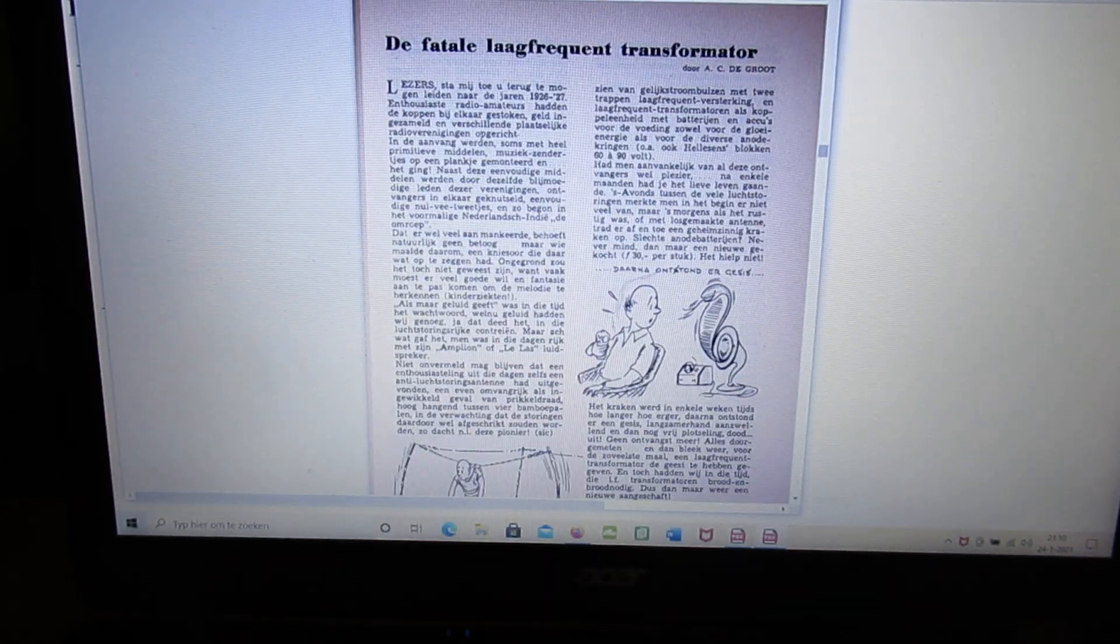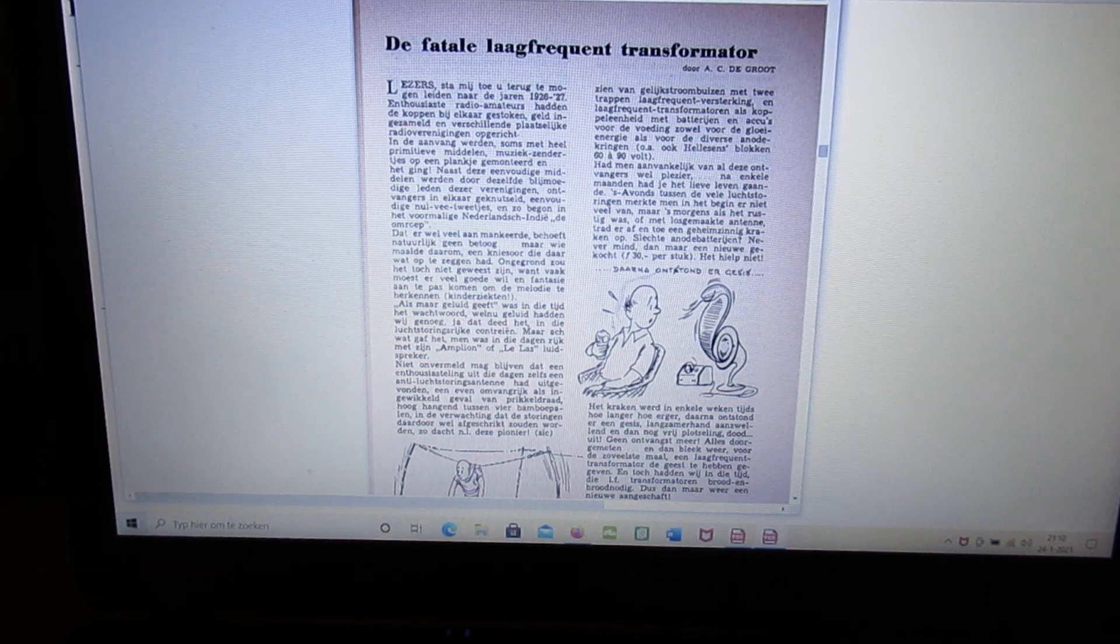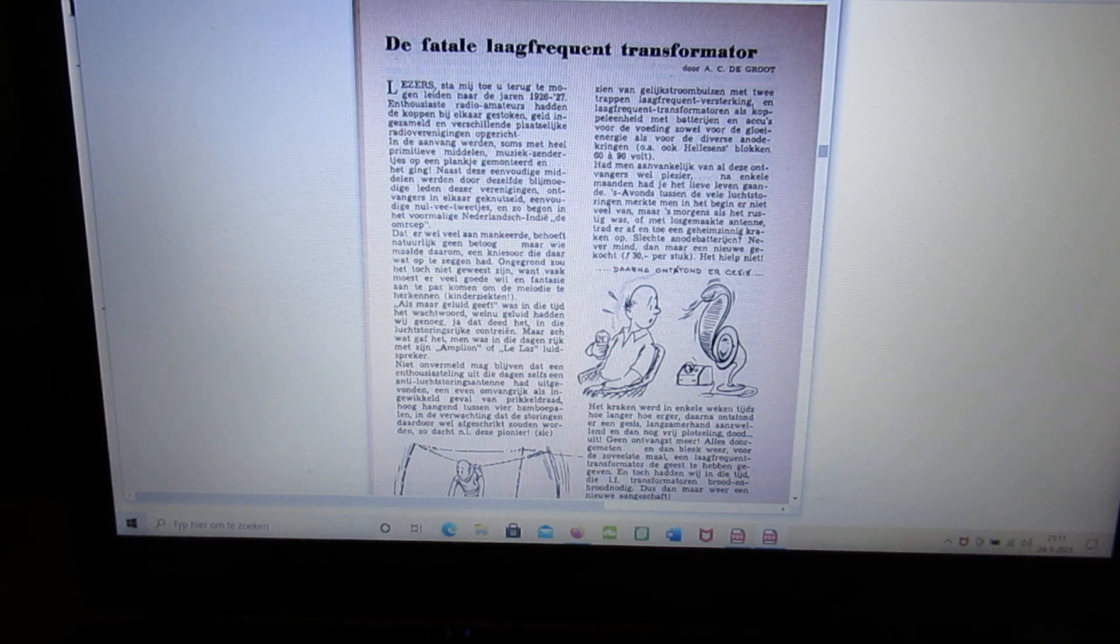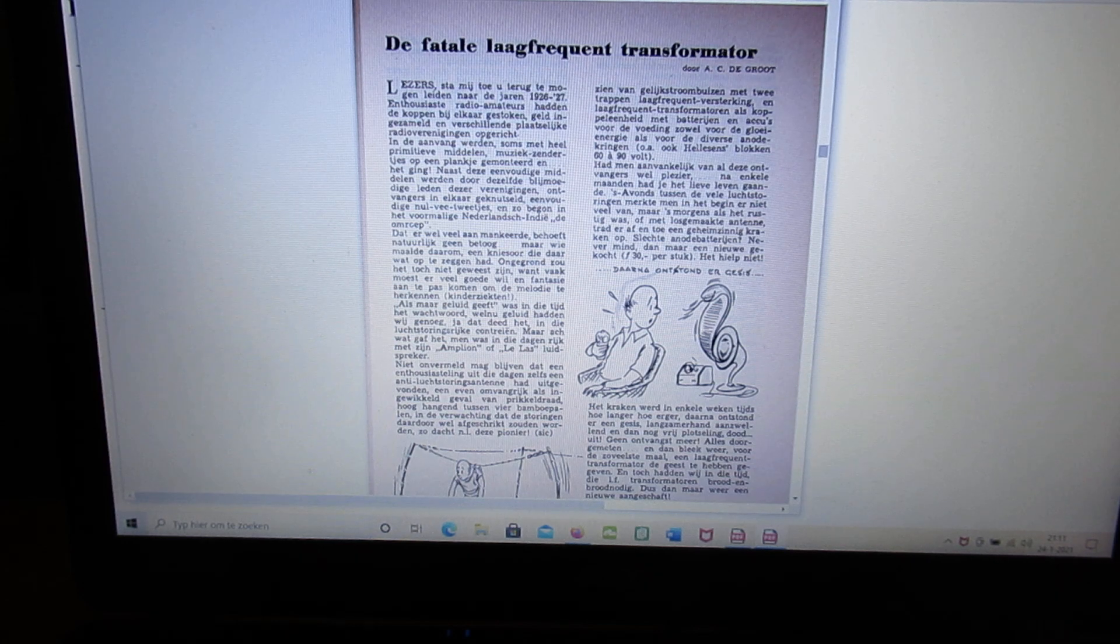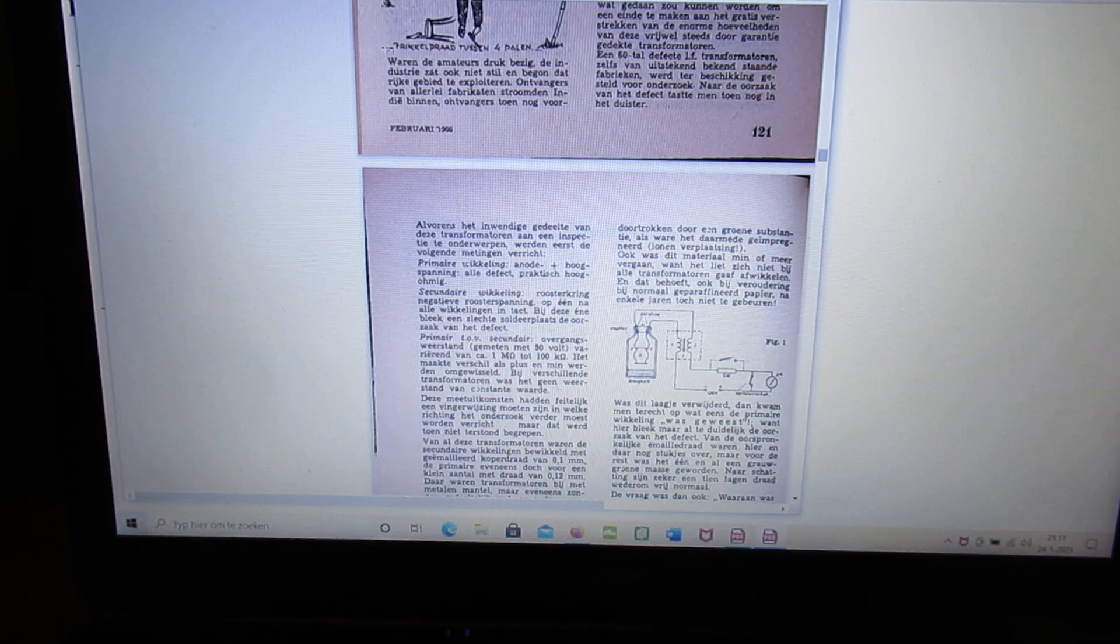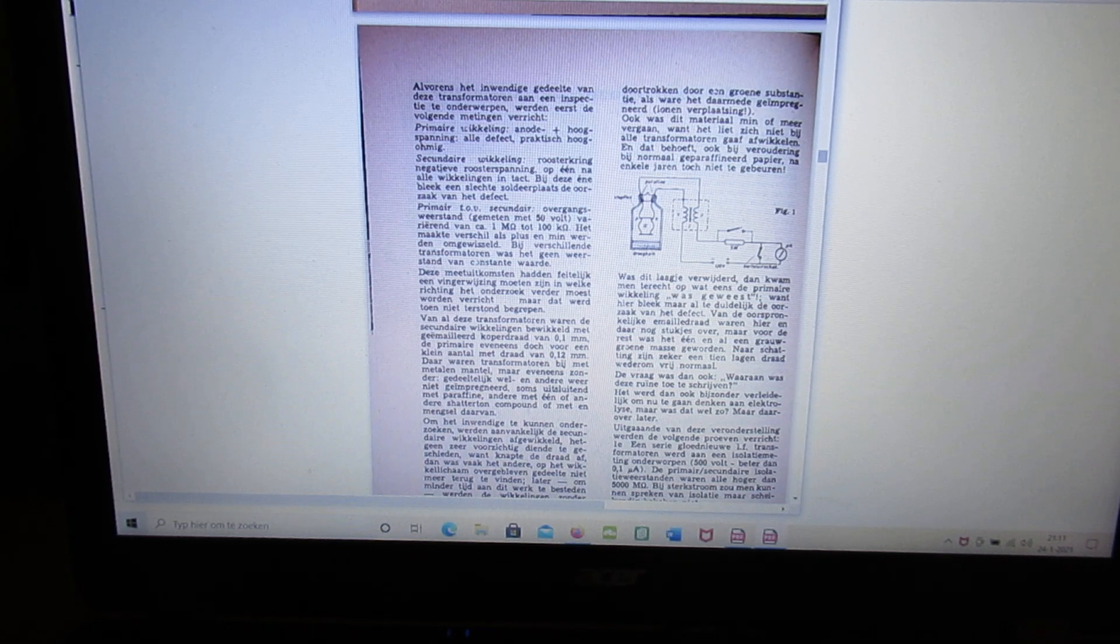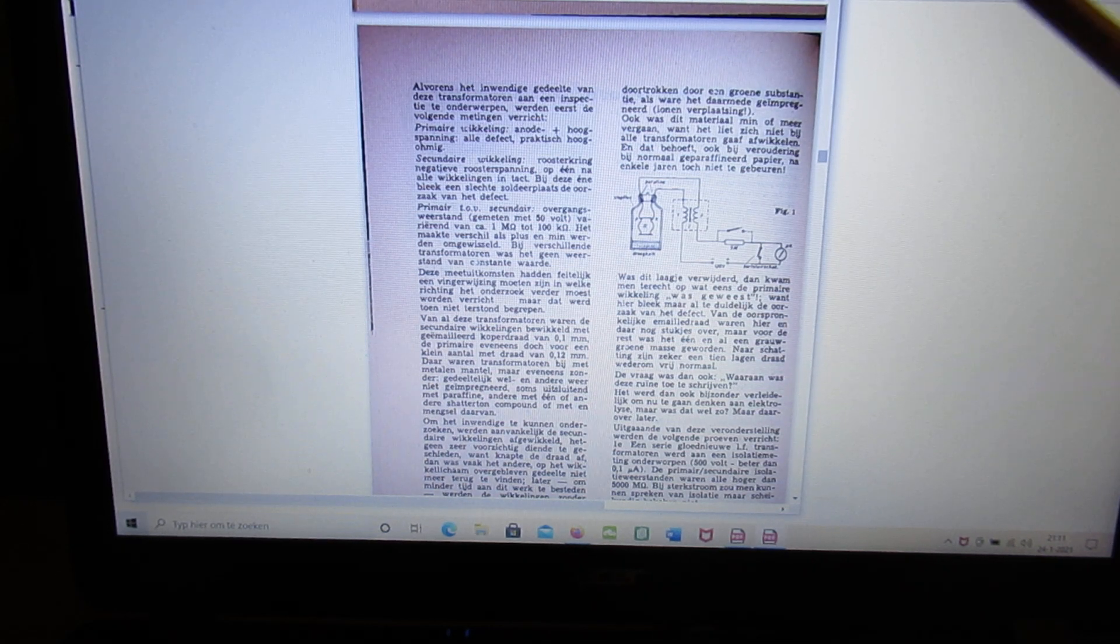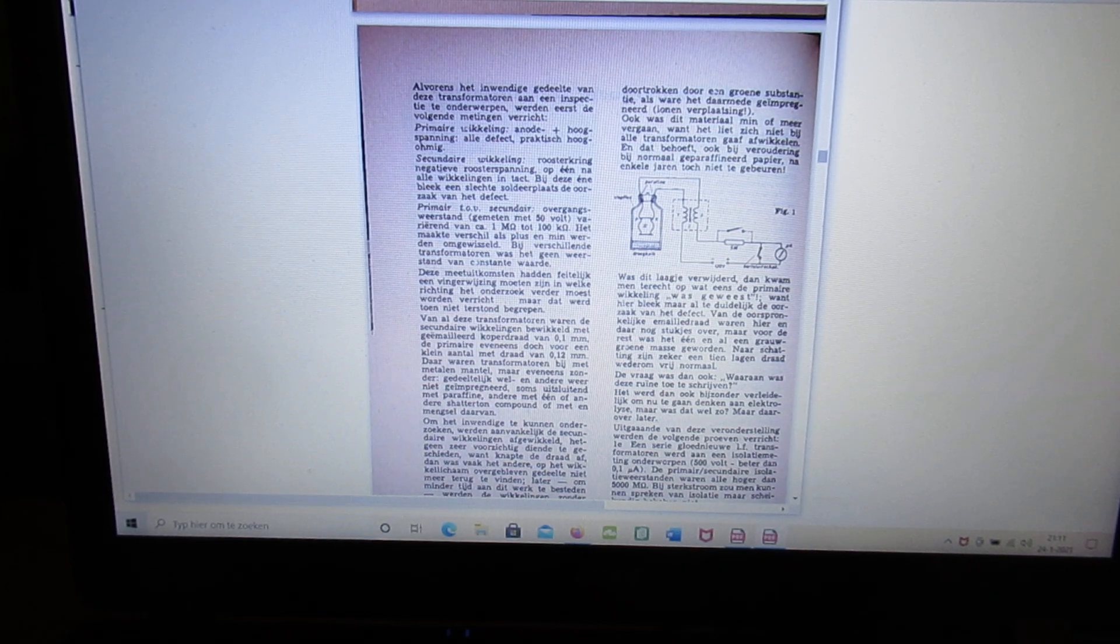Here an interesting article about the fatal low frequency transformer. It's all about a power transformer. And the whole article is of 1926. At least the experience is of 1926 approximately. And the problem was that a power transformer, mains transformer, after a few months didn't work any longer. And when they opened it, they found a kind of green slurry inside on the primary coil. And it had everything to do with the paper that they used. That paper was immersed in petroleum jelly. And petroleum jelly, when it acts with electricity, generates acid. And that acid dissolved the primary of the transformer.